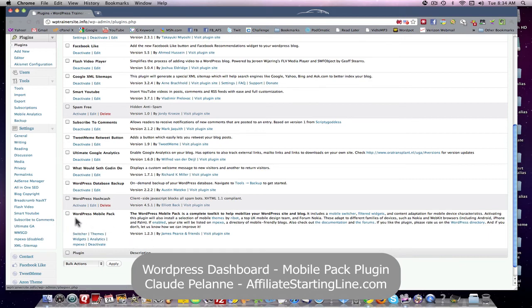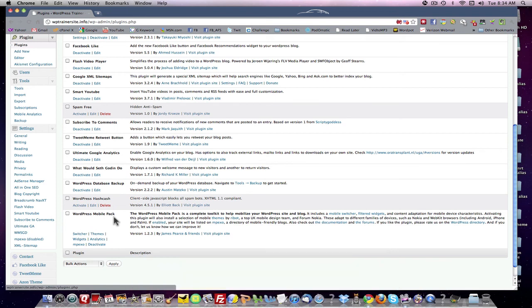So there you go — you want some means by which mobile phones can be formatted properly, so that when someone wants to access your site on a mobile phone, they can. WordPress Mobile Pack — I've now got my site here that is mobile friendly. That's it. I hope this has been helpful. This is Claude Pallon, Affiliate Starting Line — stay with it, stay well, talk to you soon.